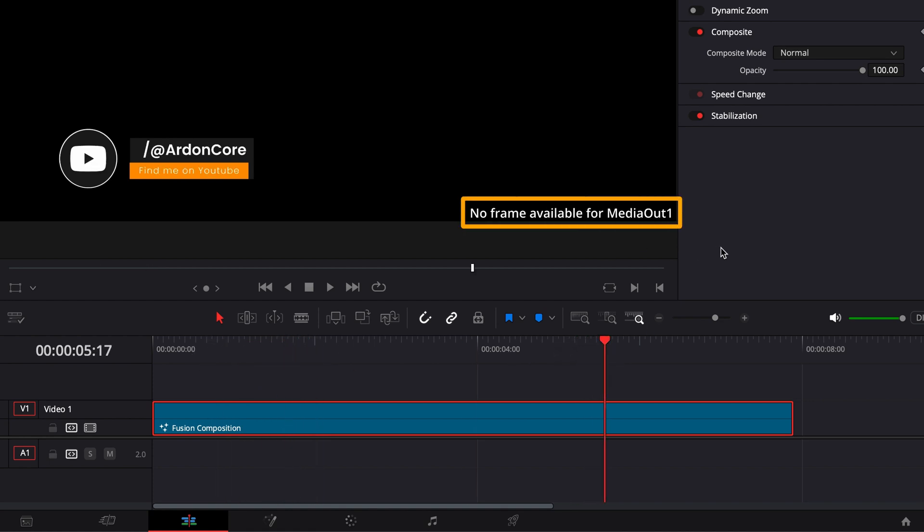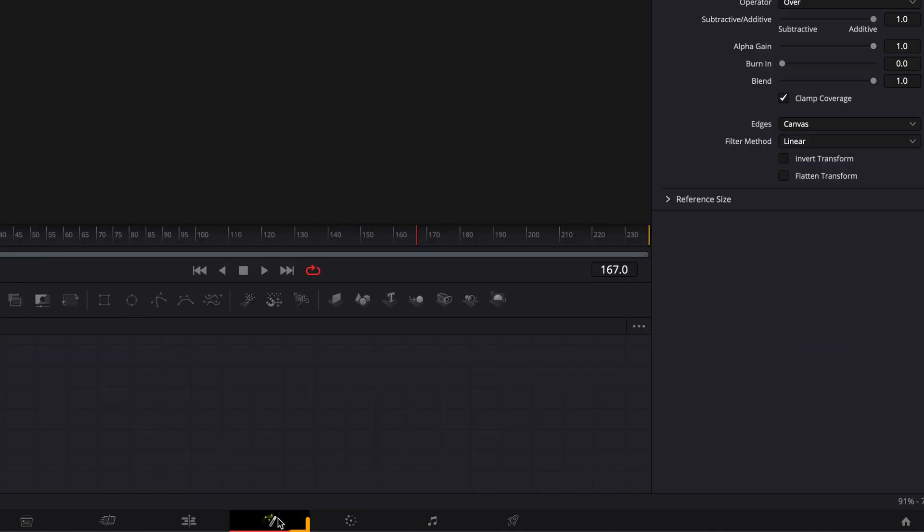This will appear until after you export your video. To remove it, we'll need to return to the fusion page.